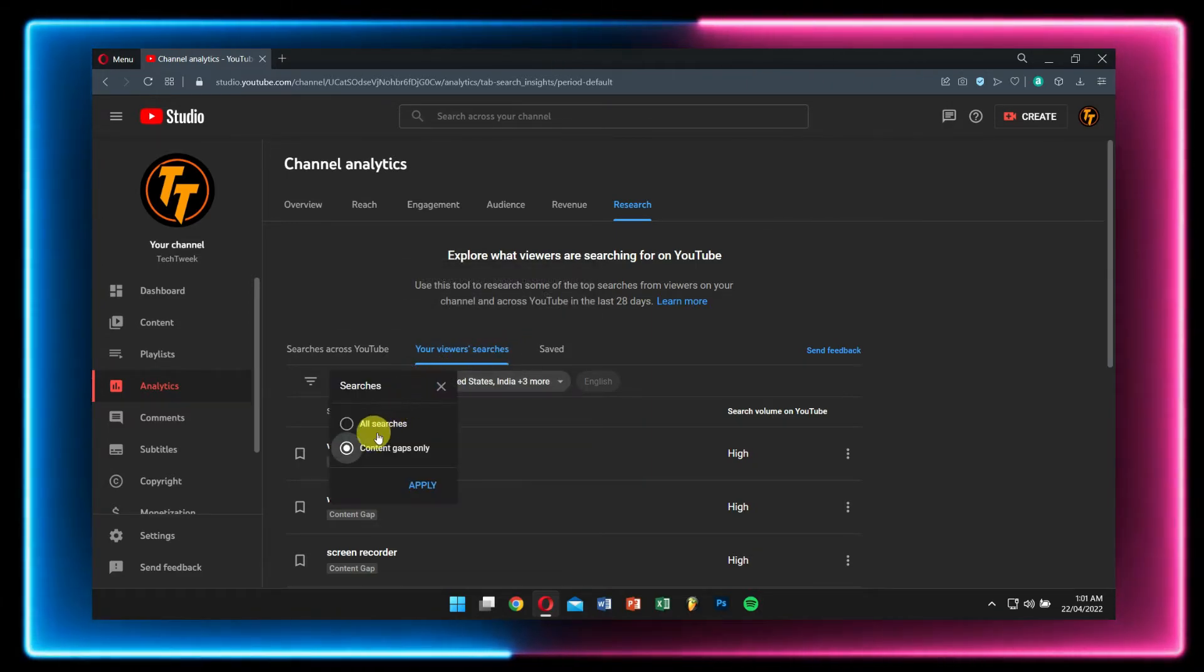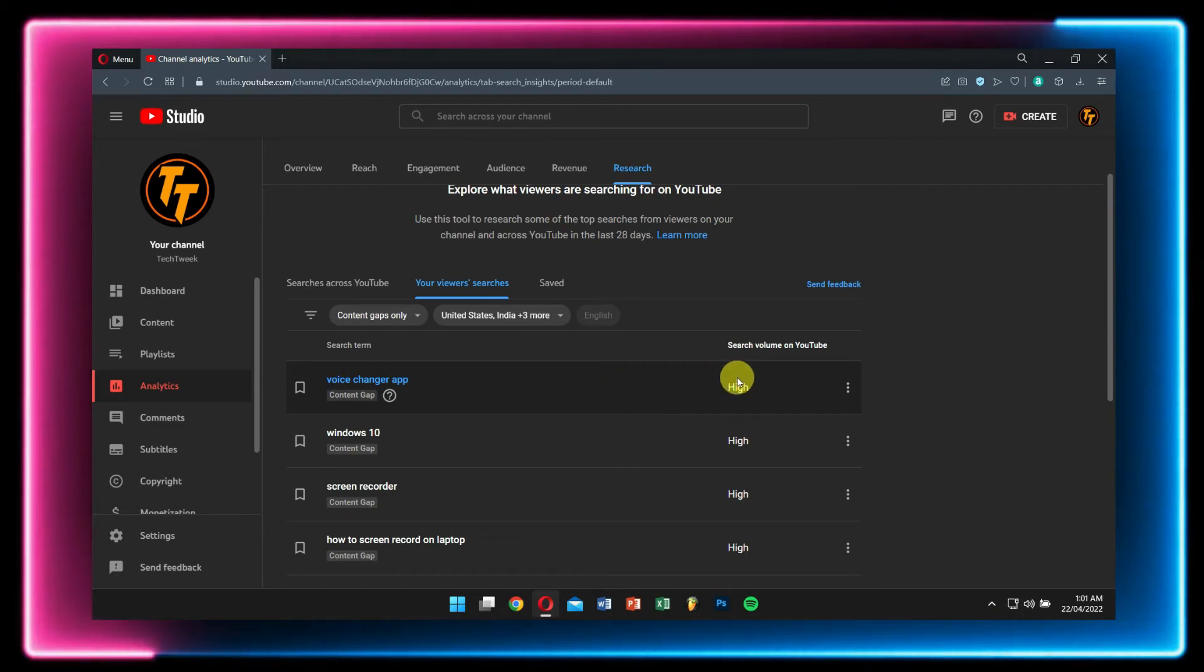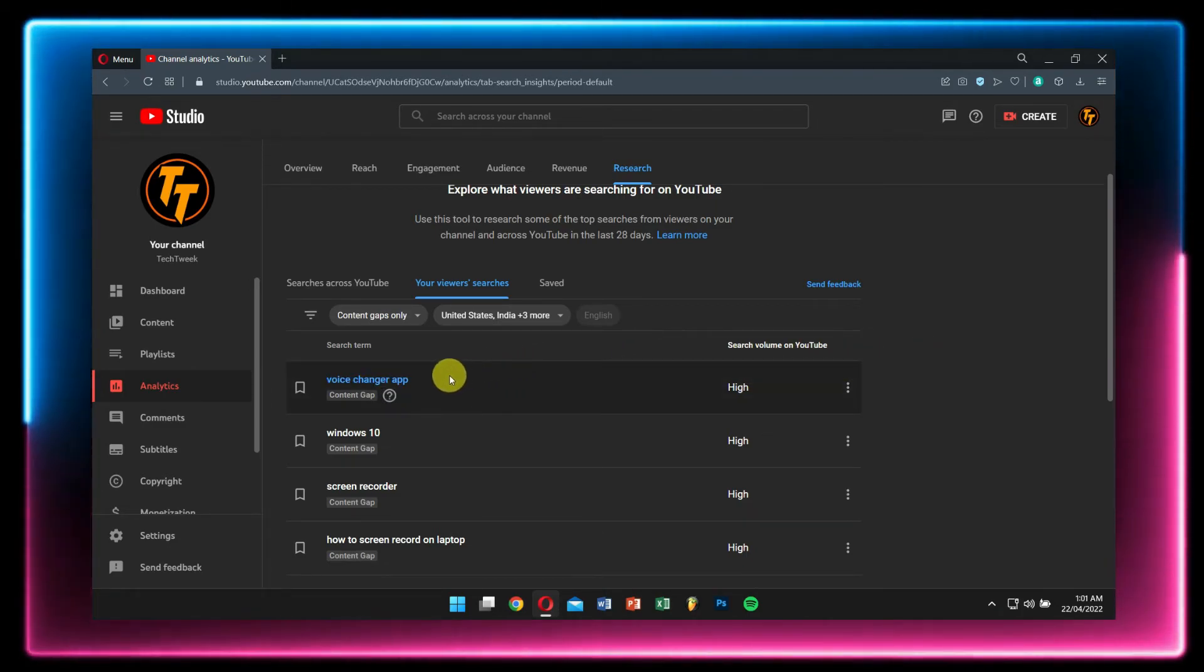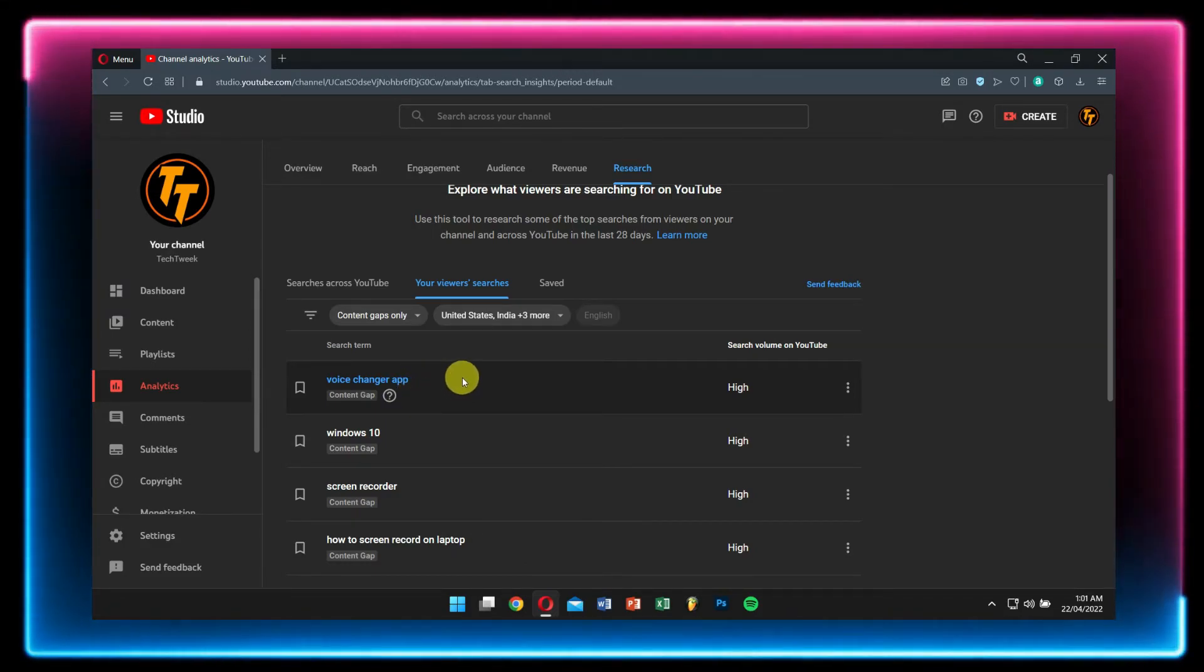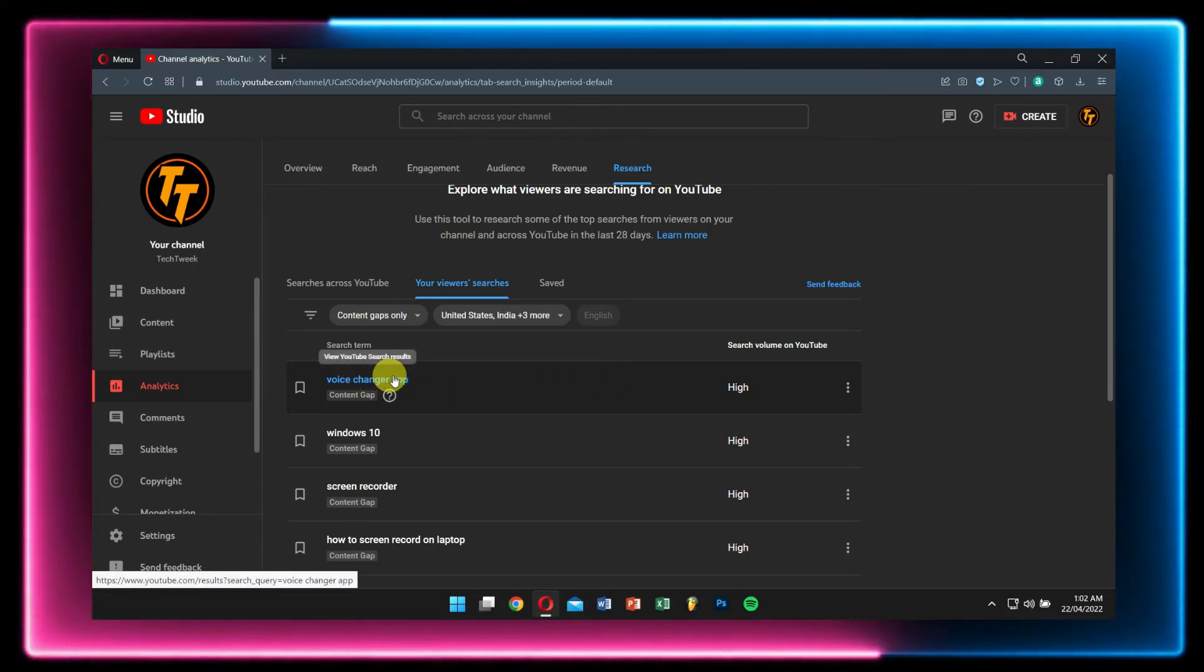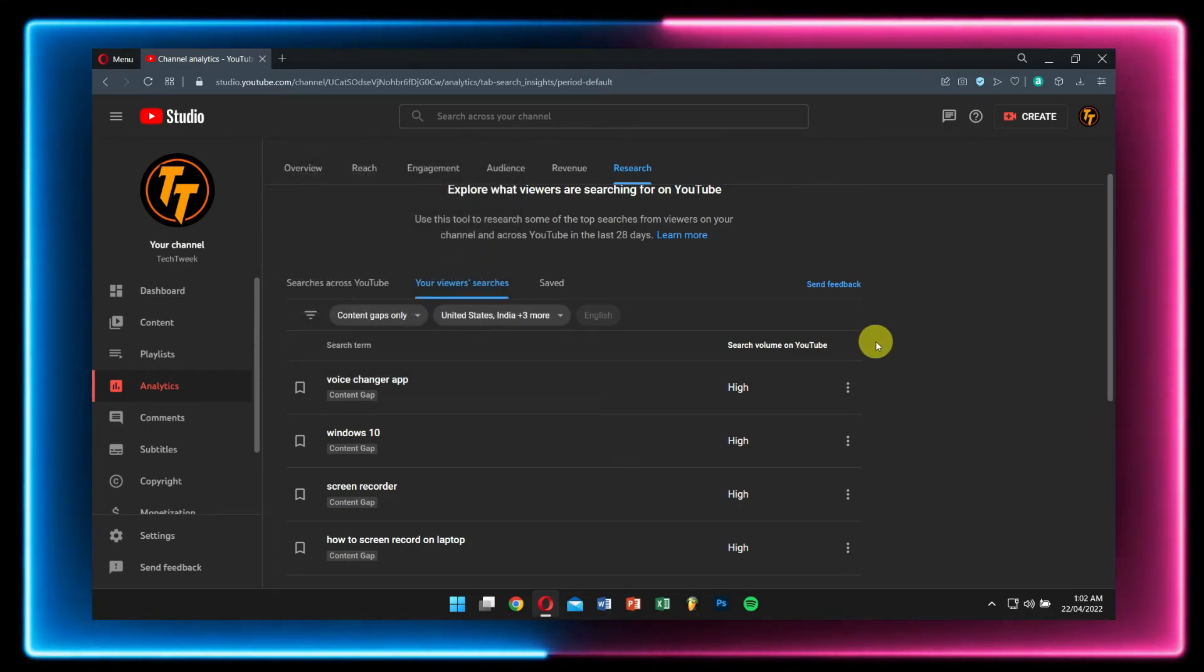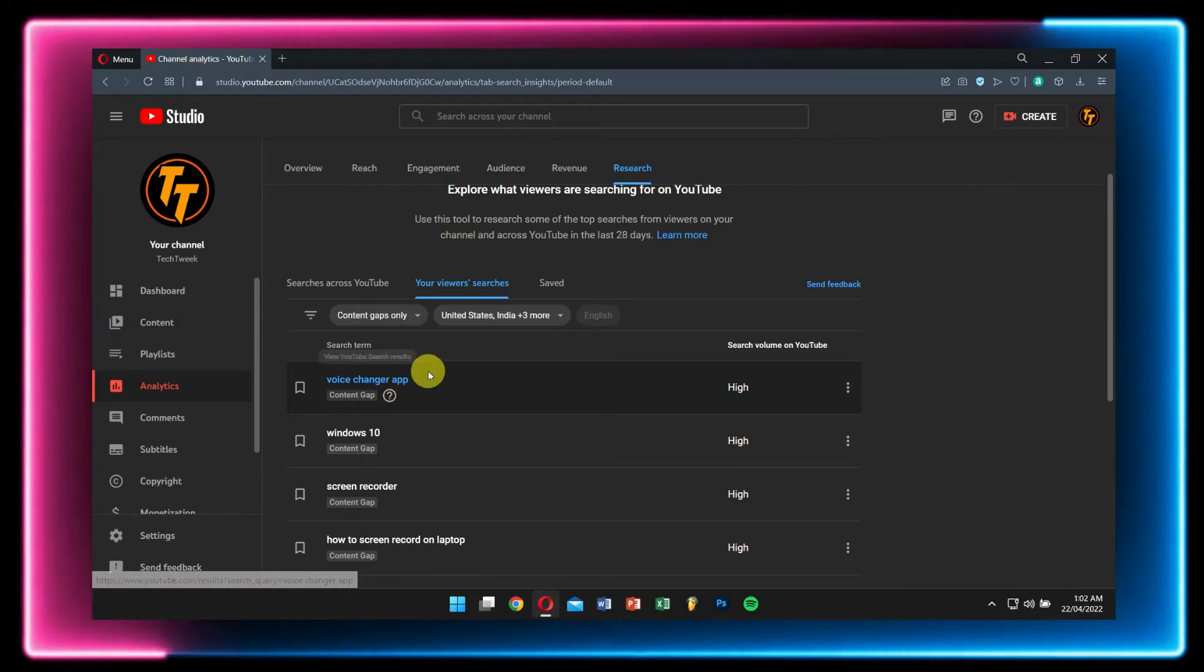And now what you will see are your viewers' interests in search terms. For example, in my case, my channel is kind of a software as well as a tech video channel. My viewers are interested in searching for voice changer app, which I made a video about a few months back. So if I created a newer video related to voice changer app, then there is a higher chance of getting more views and in turn making more likes.